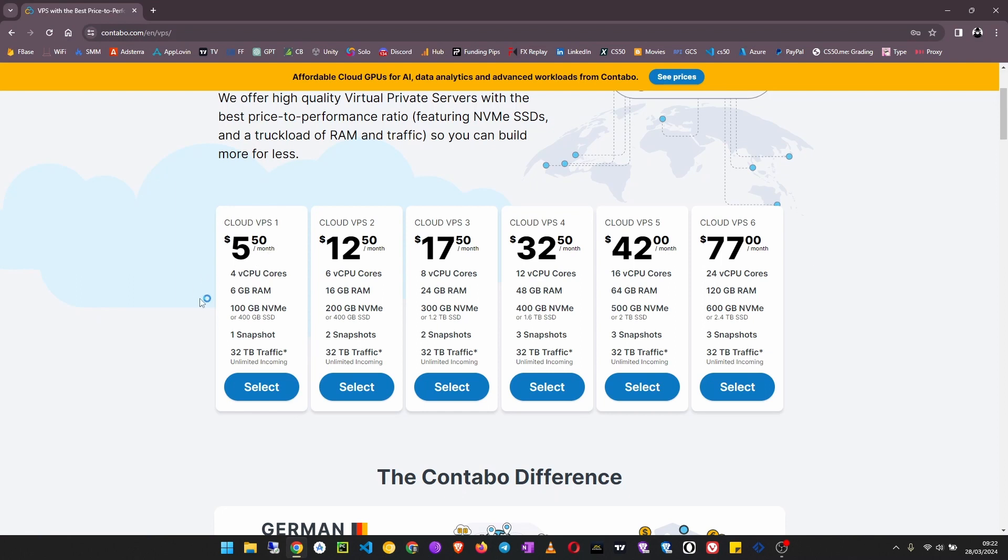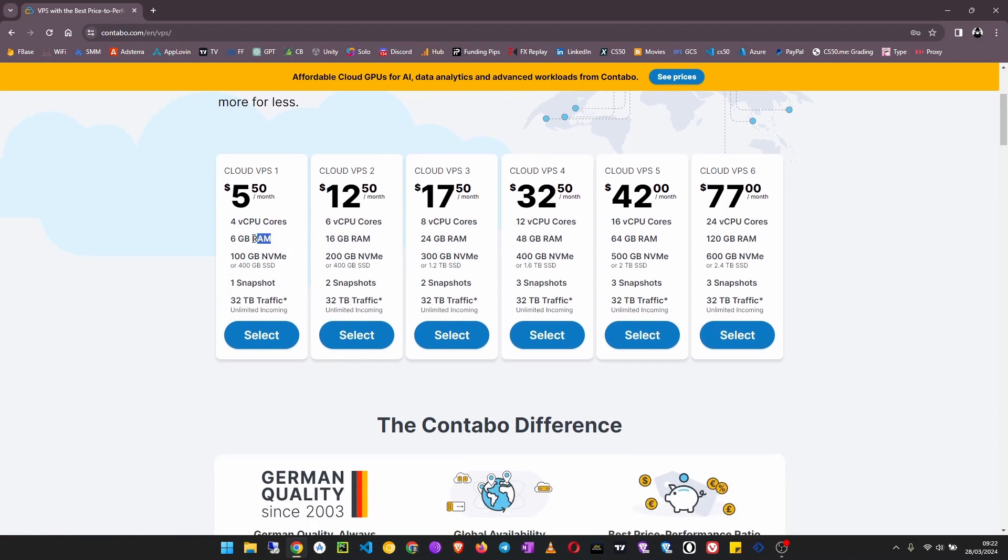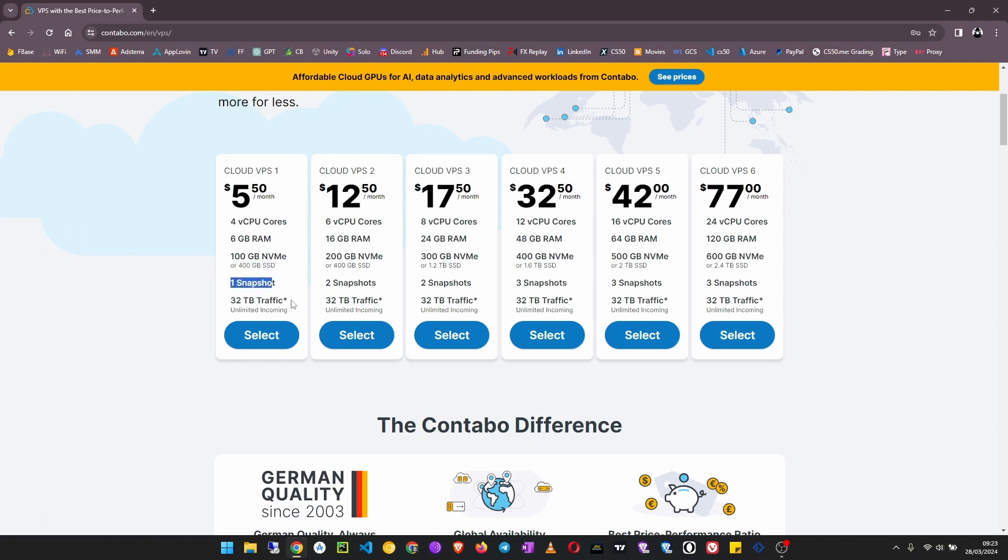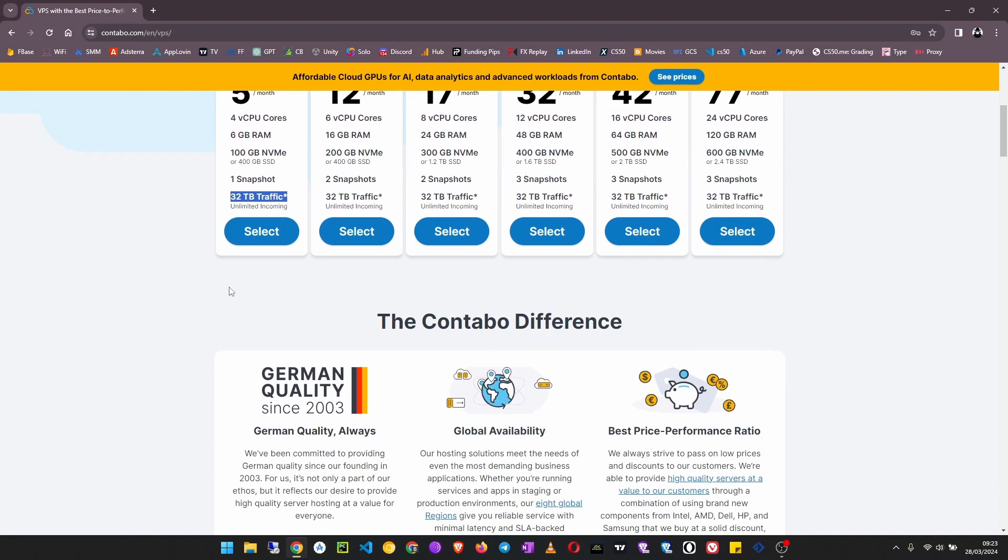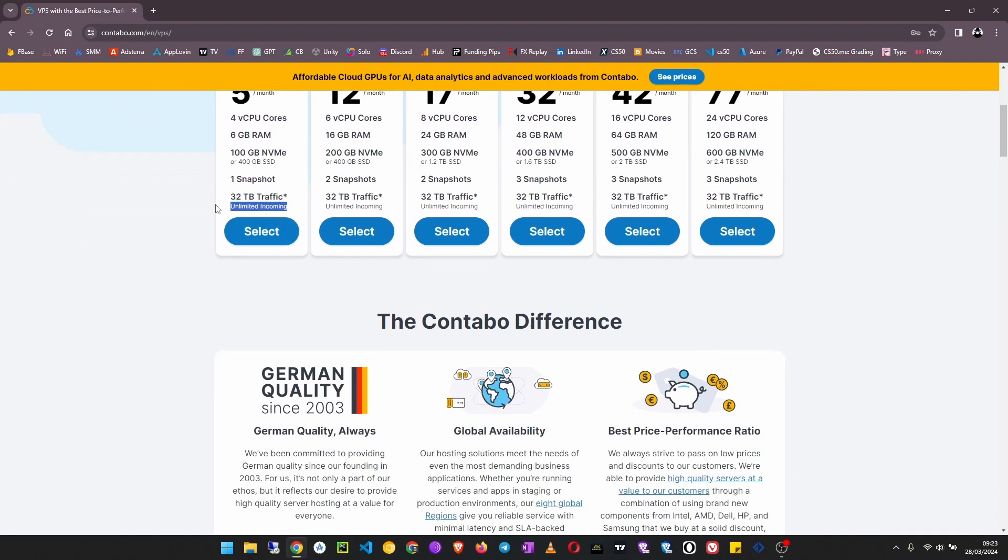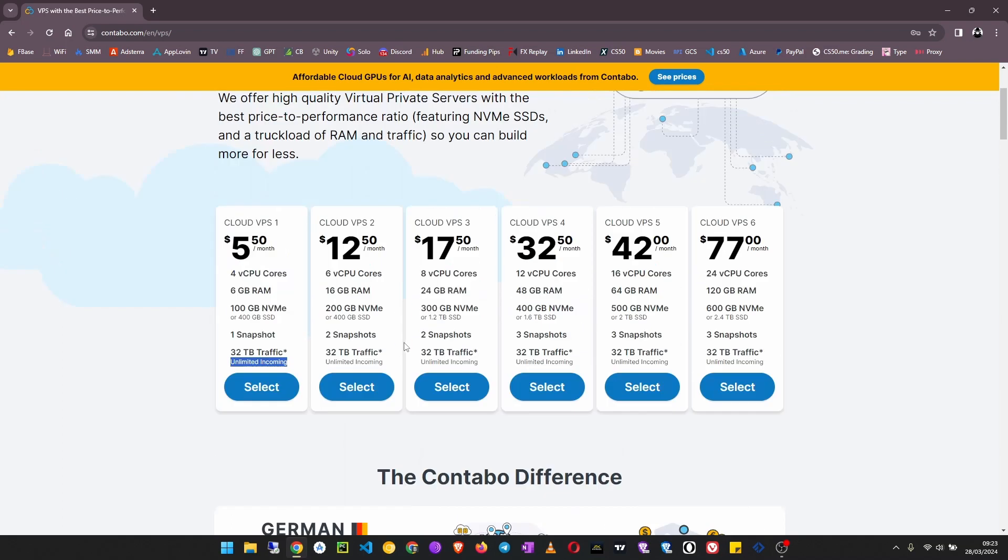You get a 6 GB RAM server, 100 GB NVMe SSD, or you can get 400 GB SSD storage on snapshot and 32 terabytes of outgoing traffic, then unlimited incoming traffic. At $12 you get 16 GB of RAM, 200 GB of SSD. Traffic is the same across all these solutions.